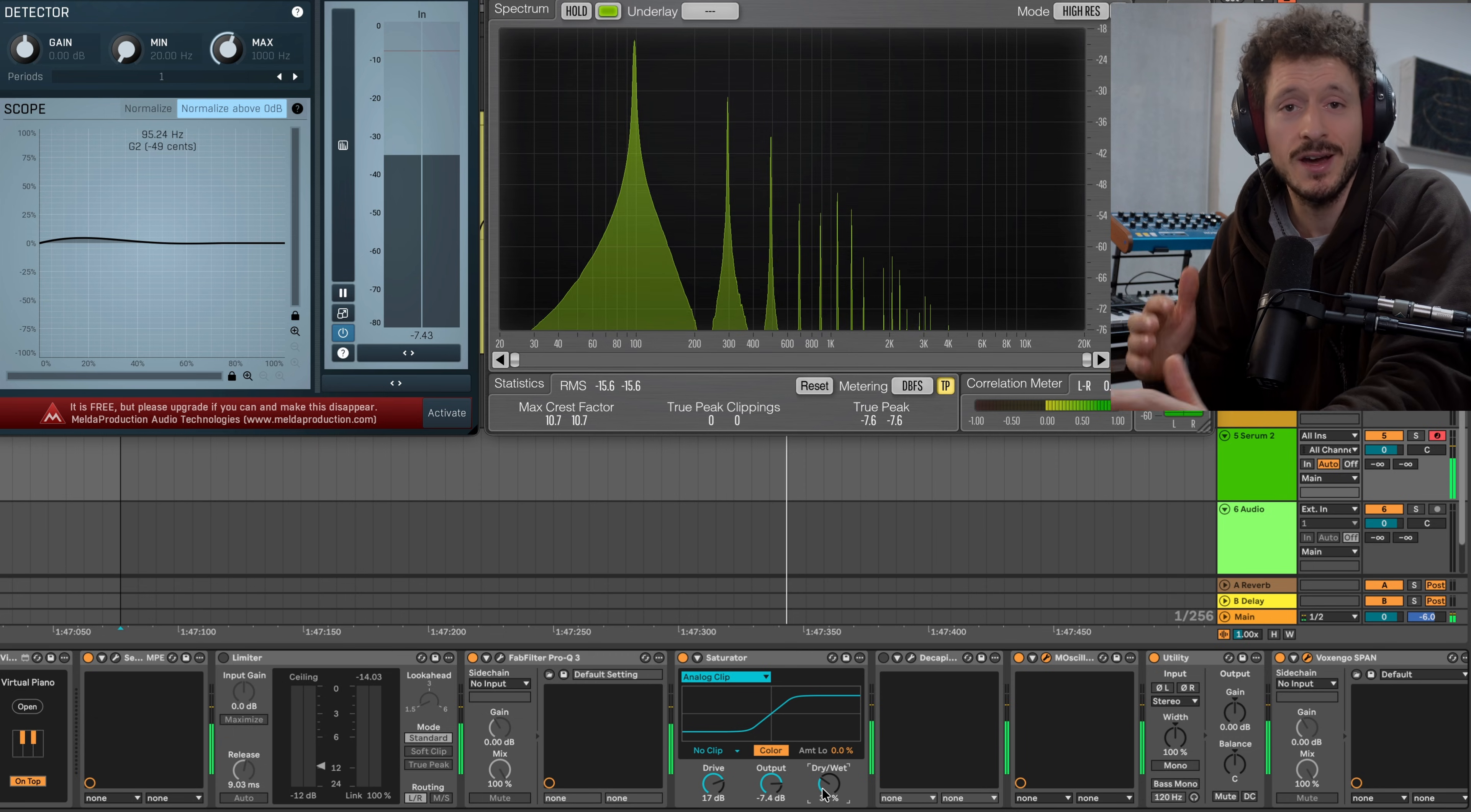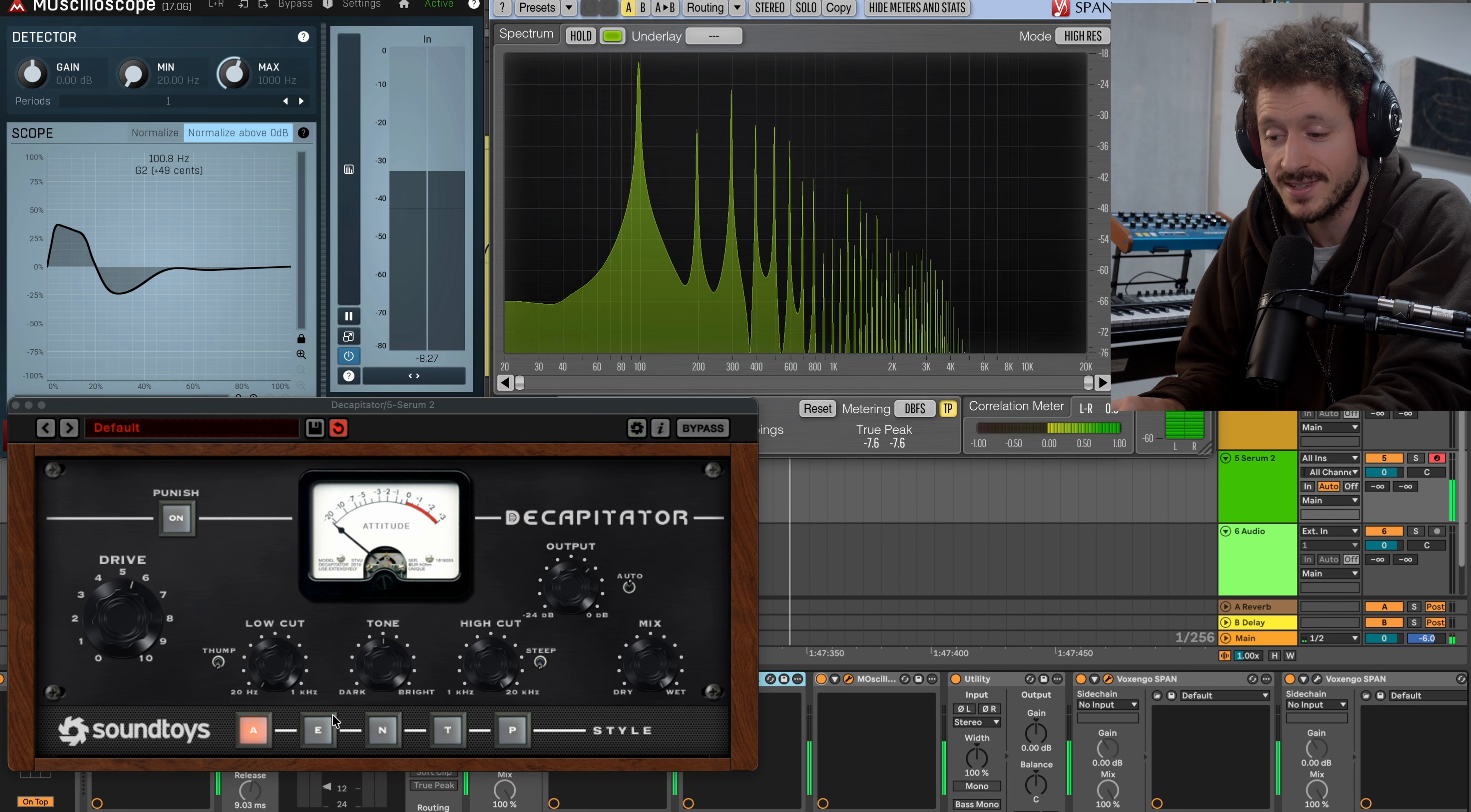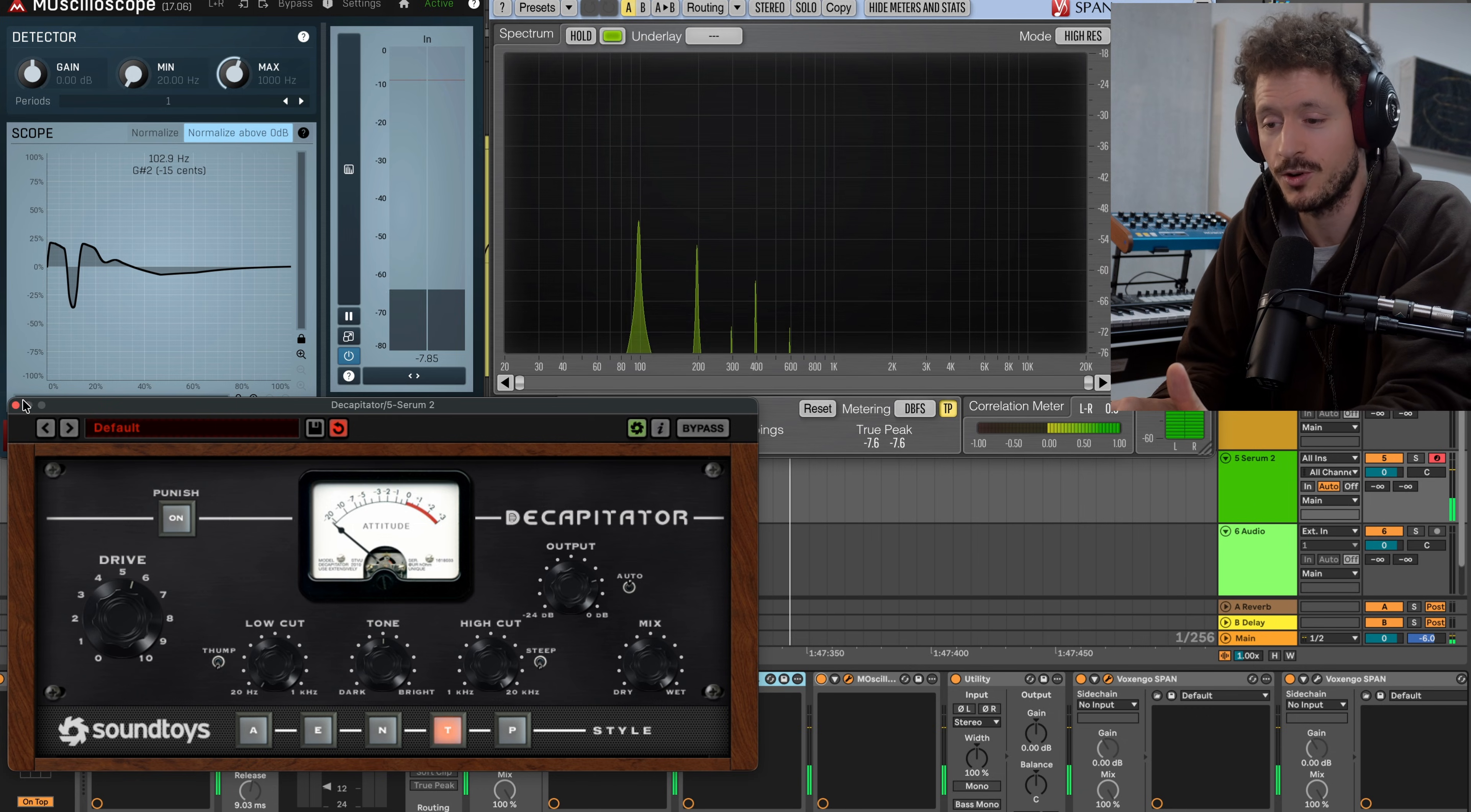And there are obviously many different tools or things that you can use to change the shape of a waveform. For example, here we have Decapitator by Soundtoys. You can see it brings it into this shape. And we have different settings here which are all going to distort the wave into a different shape and therefore also lead to other harmonics and overtones.